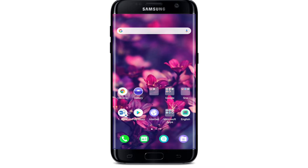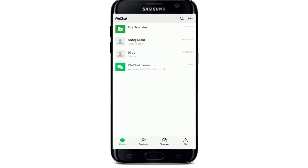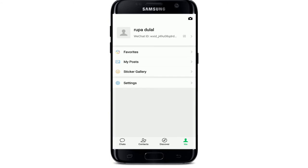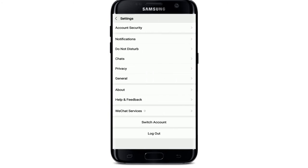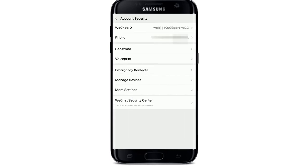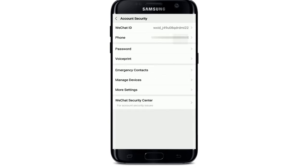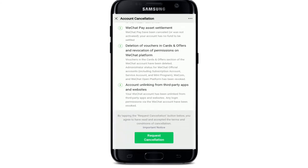In today's tutorial, I'm going to show you a step-by-step process on how to delete your WeChat account when you no longer want to use it. To delete your WeChat account, tap open your WeChat application from your app drawer and log into your account if necessary. After you're in, tap on the Me button at the bottom right corner, then tap on the Settings tab. Go to Account Security at the top.